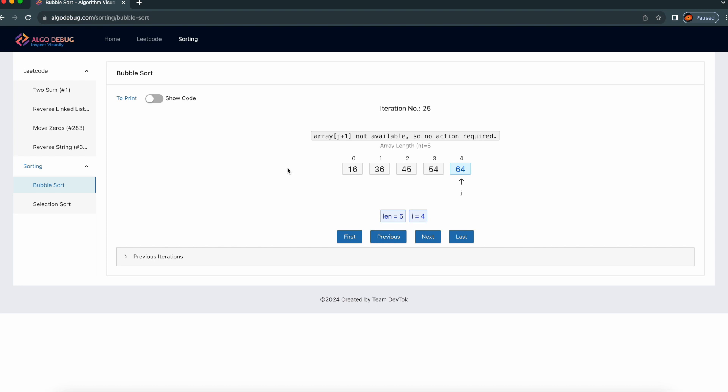Because we just need to compare adjacent elements and based on that, if you want to swap, you can swap.